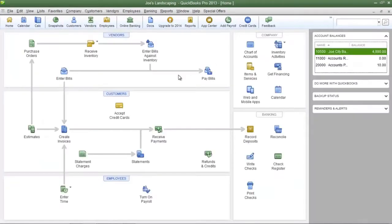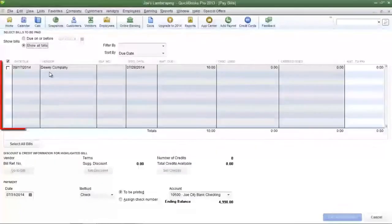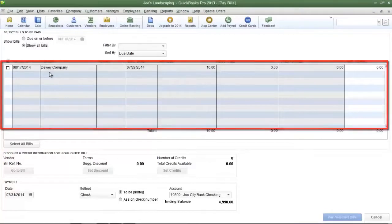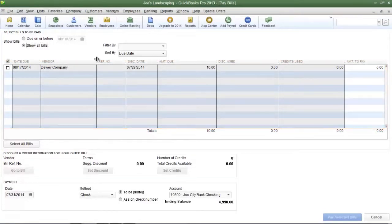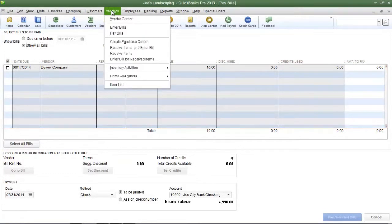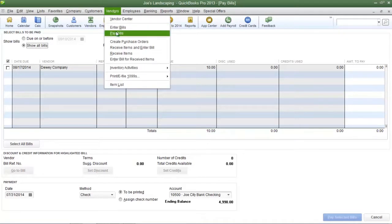And when you're ready to pay that bill you're going to click the pay bills icon and those bills will be listed here. Alternatively you can access these features by clicking on the vendors menu and then clicking on either enter bills or pay bills.